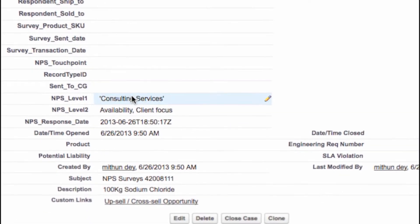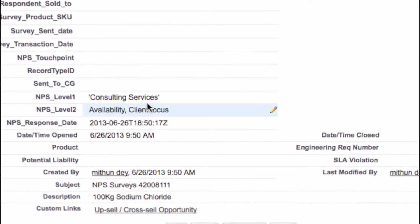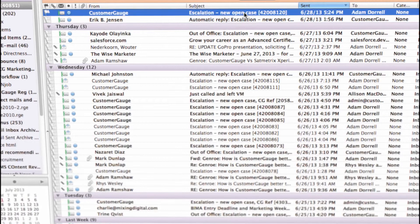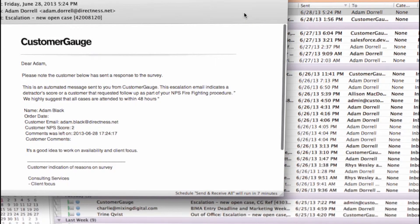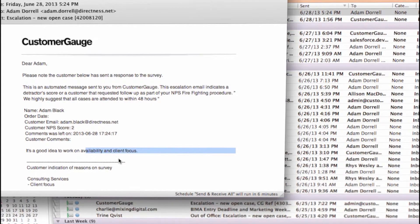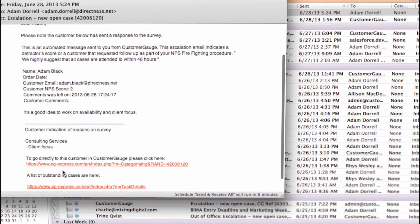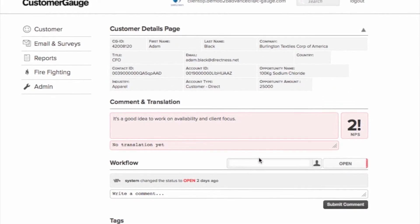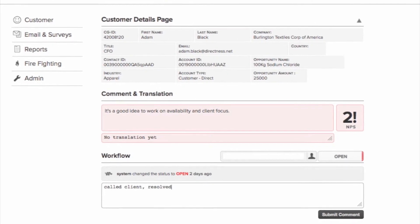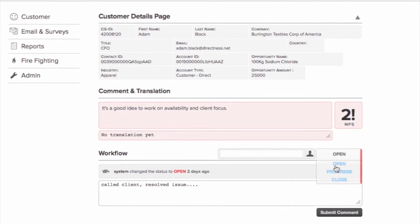But back to that escalation issue. We can trigger a case for follow-up in Salesforce, or if you prefer, in CustomerGauge. In this case, an escalation notice is emailed — it contains all the information needed to contact the customer and resolve the issue. You can go straight into CustomerGauge, add comments, and close the case.